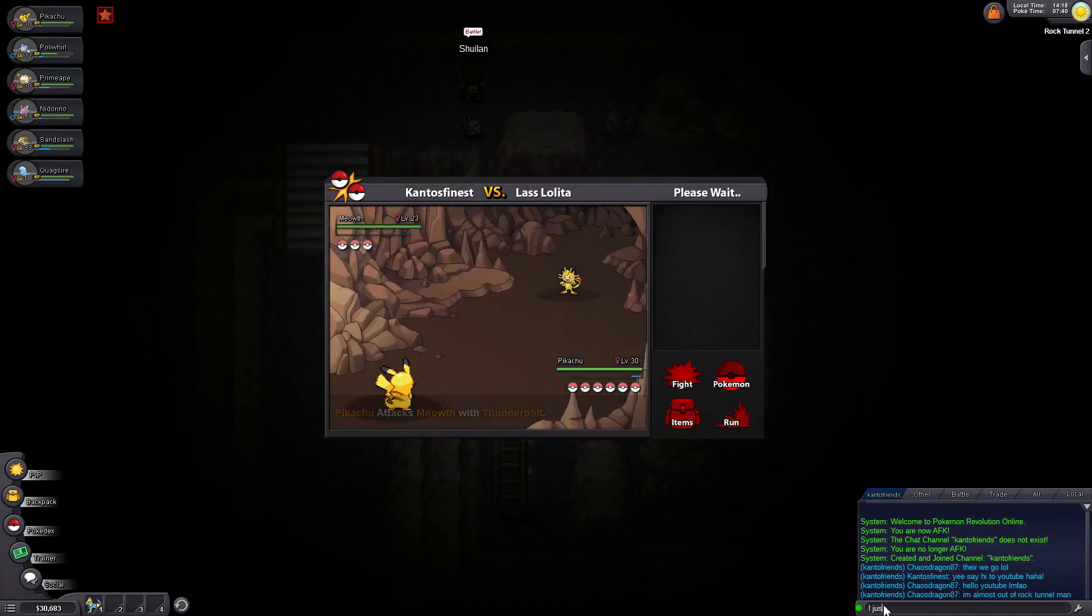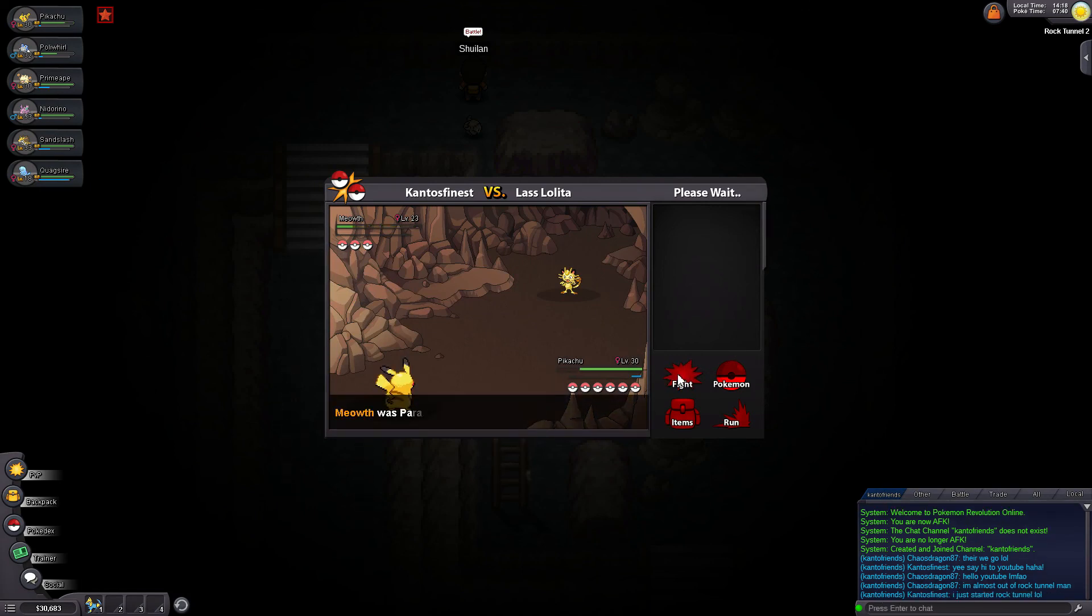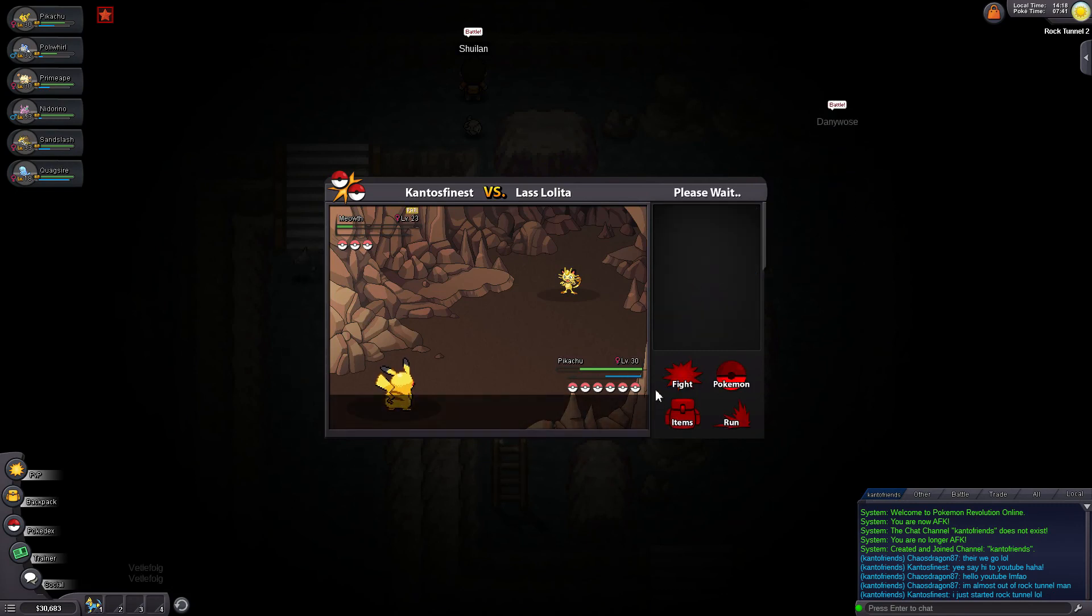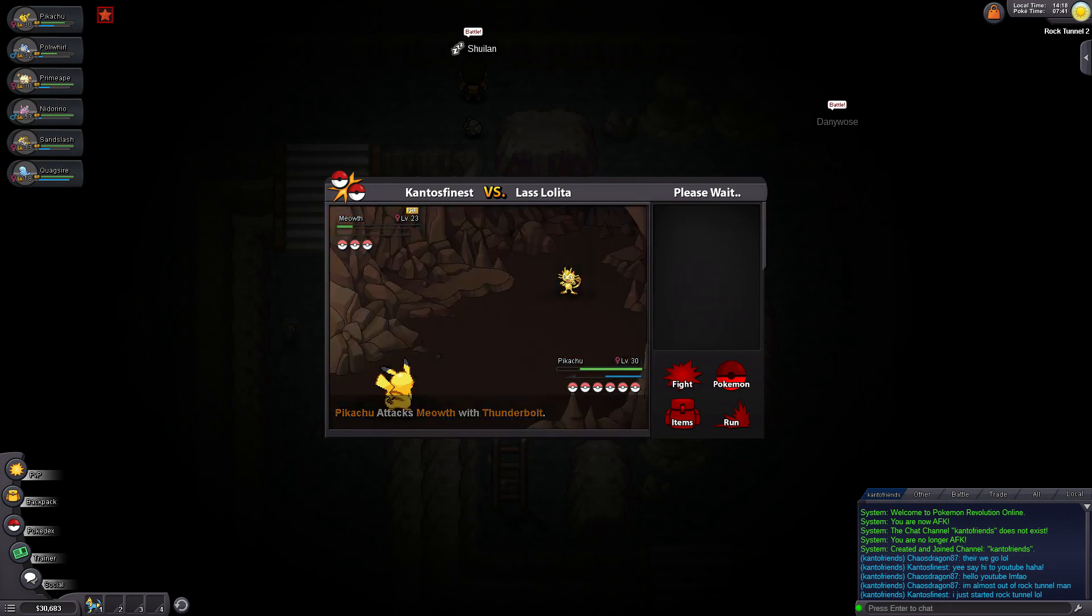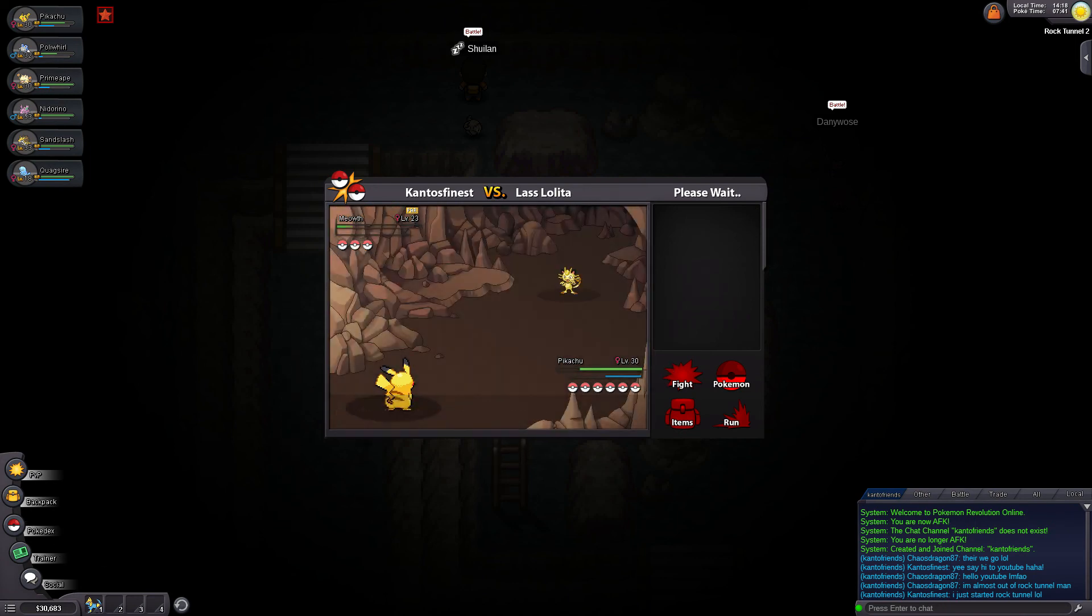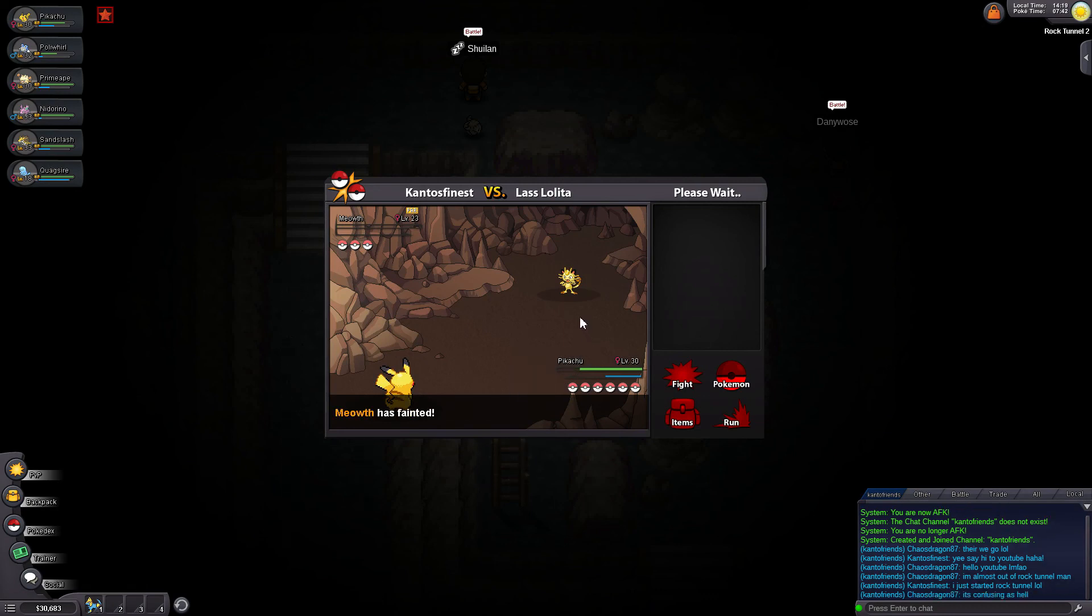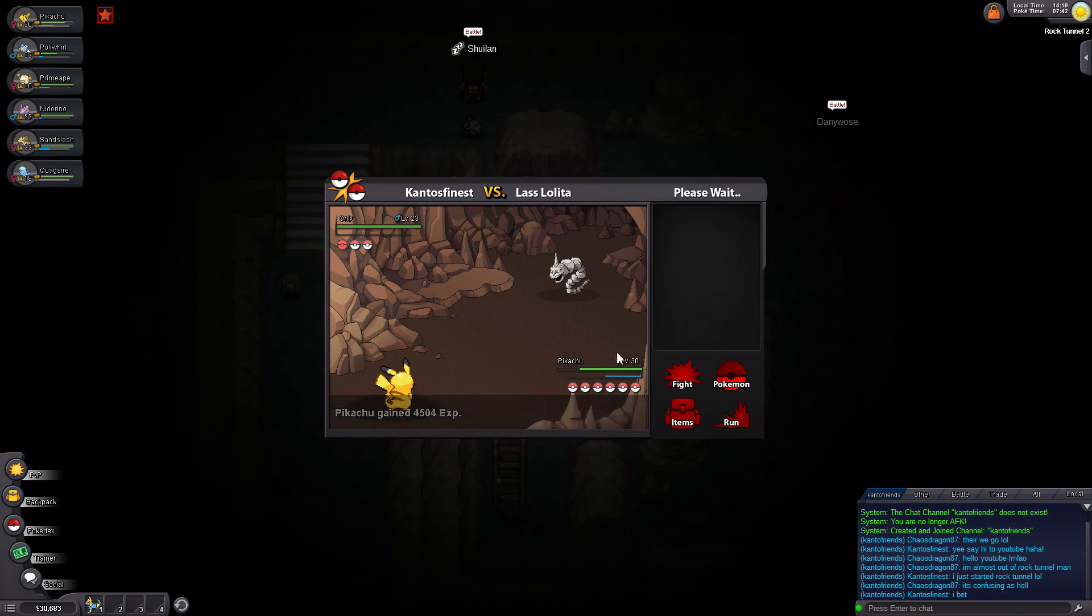Lass Lolita. Come with me, I'll show you the ladder. Alright, she opens up with a Meowth. I'm going to use Thunderbolt. I just started Rock Tunnel. Oh my, it's going to be horrible. Alright. Meowth got paralyzed. That's what you get for touching me, Meowth.